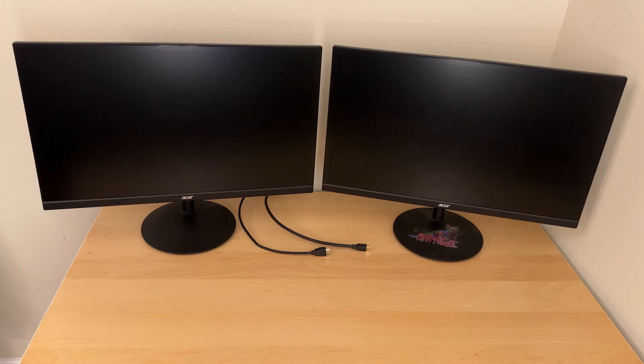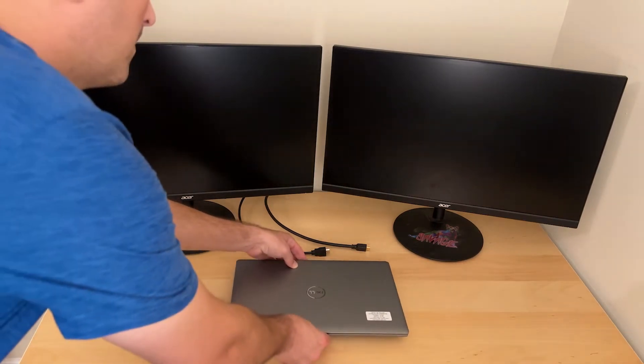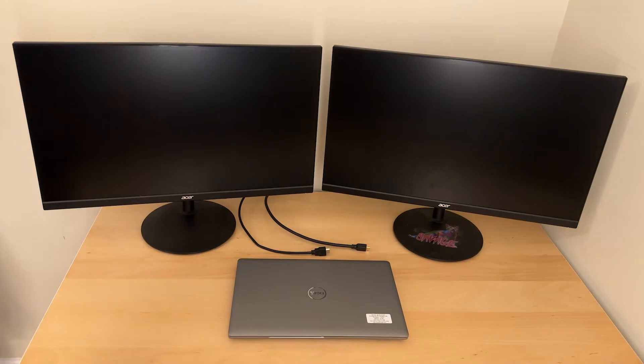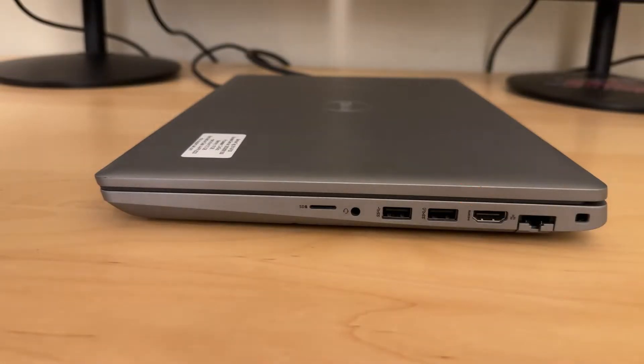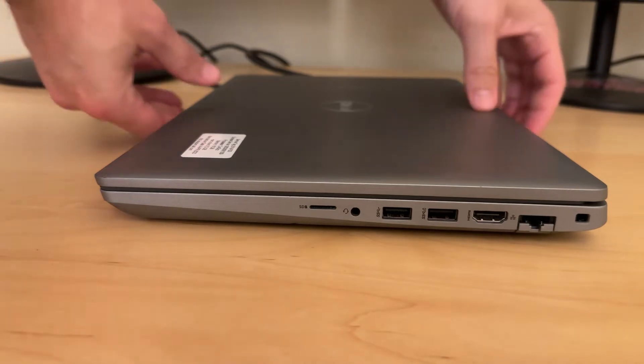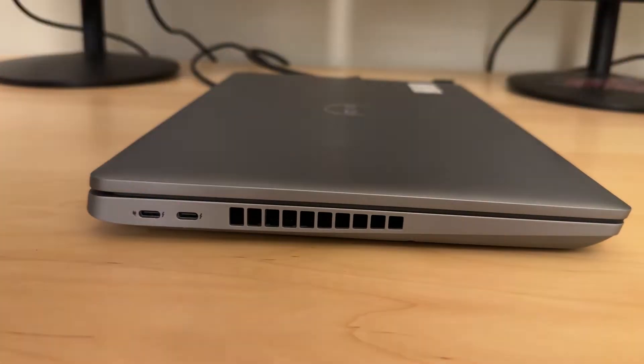In this video I'm showing how I connected two monitors using HDMI to a Dell Precision 3571 laptop. I don't have a docking station and this laptop only has one HDMI port, but when I turn the laptop around to the other side it does have two USB-C ports.